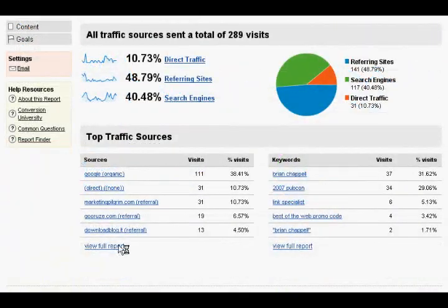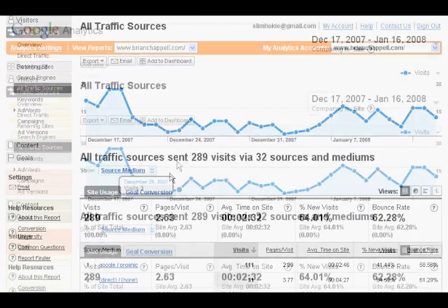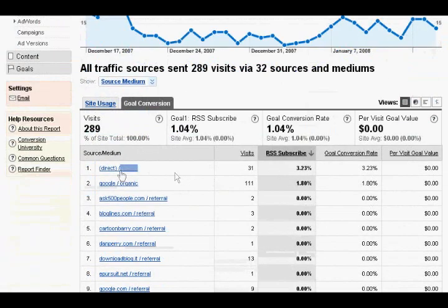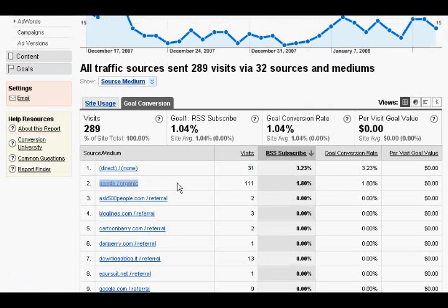You can then drill down to the goal conversion report, and then you can actually see where people are coming from off your site to subscribe. As you can see, 3% of the 31 visits from direct traffic subscribed, 1% from Google Organic, and so on.